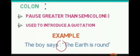Now see the symbol of colon. Pause greater than semicolon. It is used to introduce a quotation. For example, if you are saying any quote: 'The boy says: The earth is round.' 'The man says: Honesty is the best policy.' So whenever you write down any quotation, that time you have to write down a colon.